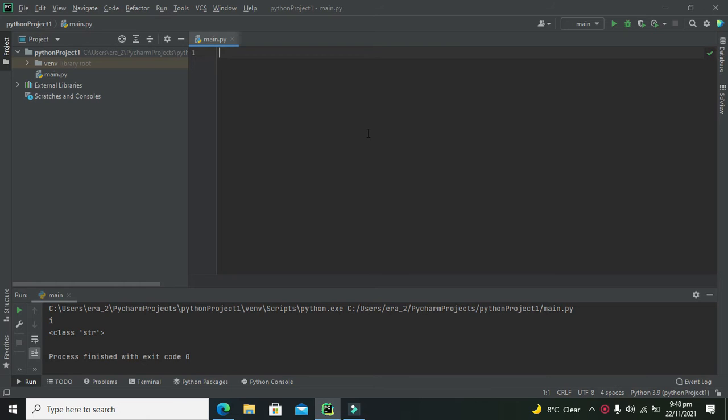As we know, we usually do not define the type of a variable in Python, and it will directly assume it.